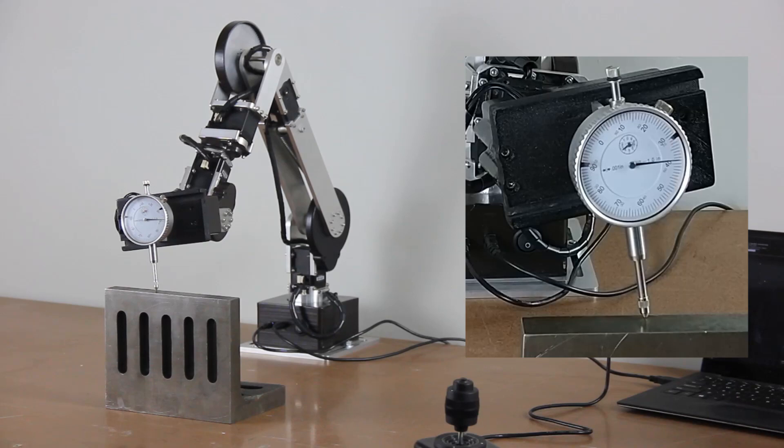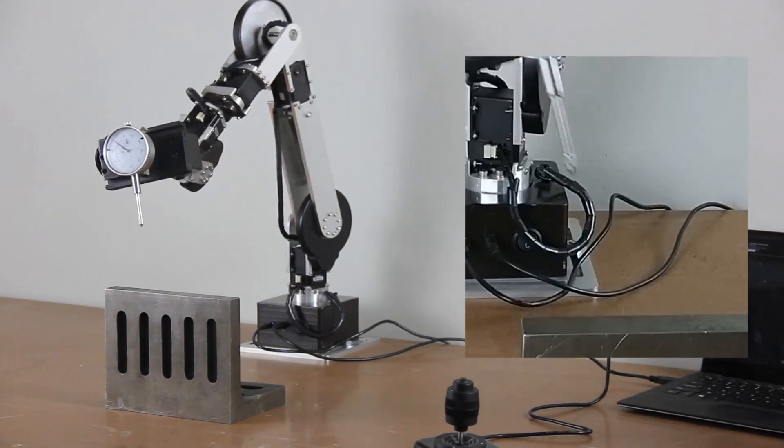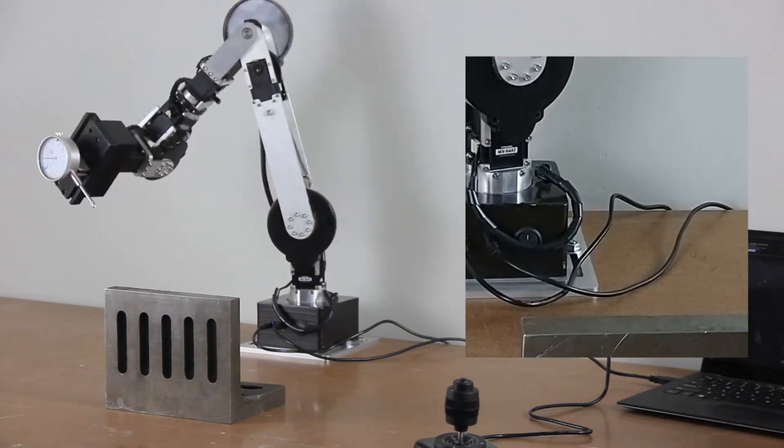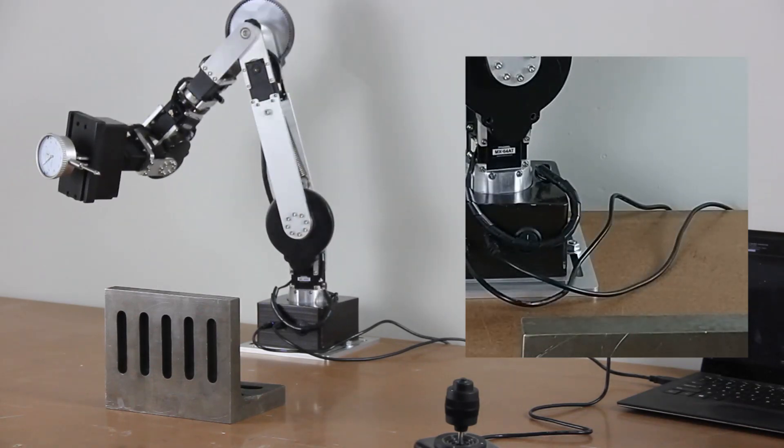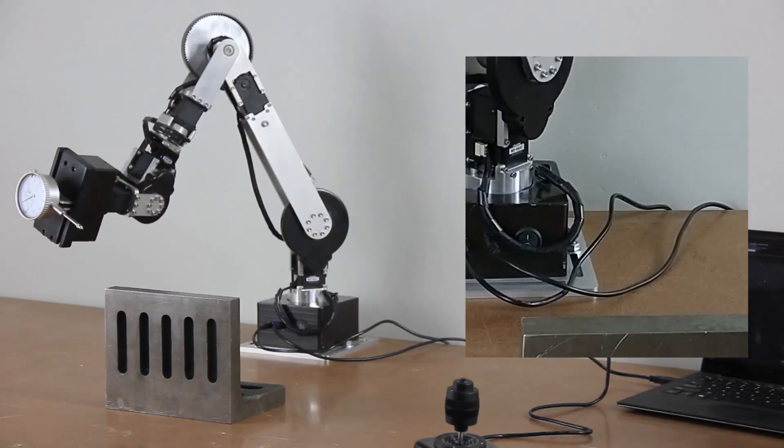For repeatability, we look at the spread of the measurements from the dial indicator over these trajectories.